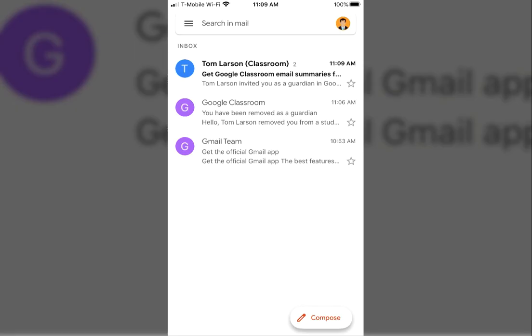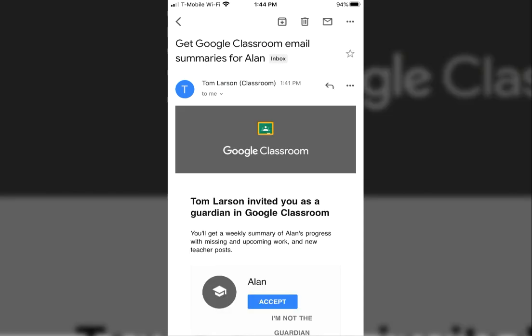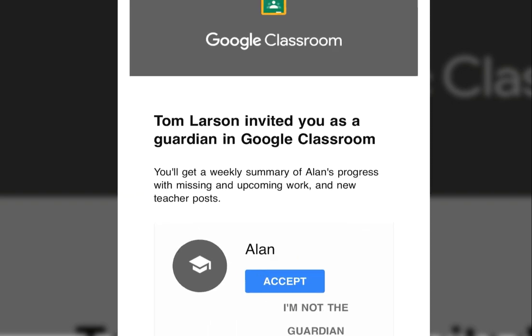The mobile experience is very similar. Once the guardian receives the invitation in their email inbox, just like on a desktop machine, they will click the Accept link.